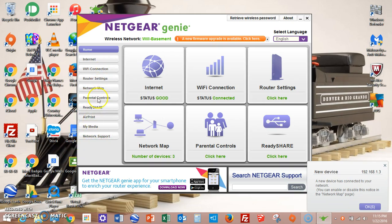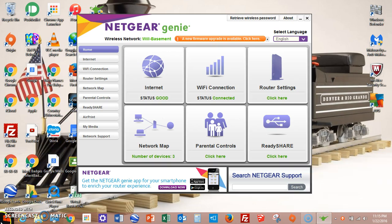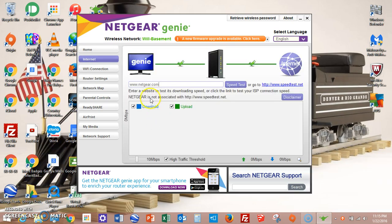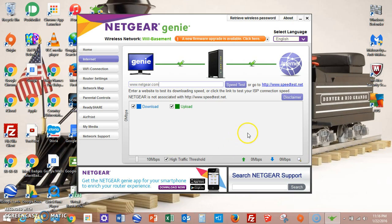Here we are on Internet, and looks like everything's good. Router's doing good. Genie connected to the router, connected to the internet, and that's how it works. Download and upload speed are your speed tests. I'd recommend speedtest.net — it is a great site and it's way more accurate. That's pretty much it for this. Let's go on now to Wi-Fi connection.